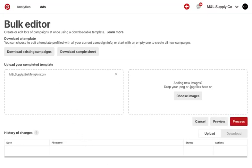One important call-out, we process partial uploads, so if your sheet has some successful rows, but also a few errors, we'll go ahead and implement the successful rows. For this reason, you do not want to edit and re-upload your original sheet, as you might end up accidentally duplicating some of the successful rows.